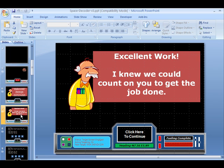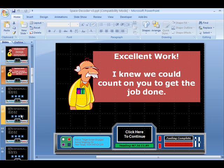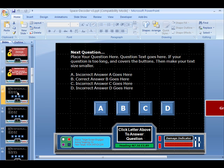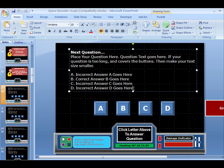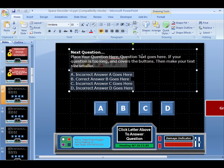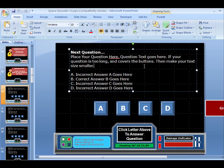What you're going to do is come down to where you see the first question slides, which in this one happens to be slide number eight. You'll follow these instructions where it says to place your question here. The question text goes here, and if you make it too long or if it covers up some of the buttons, just make your text smaller by using your font size tools up at the top.